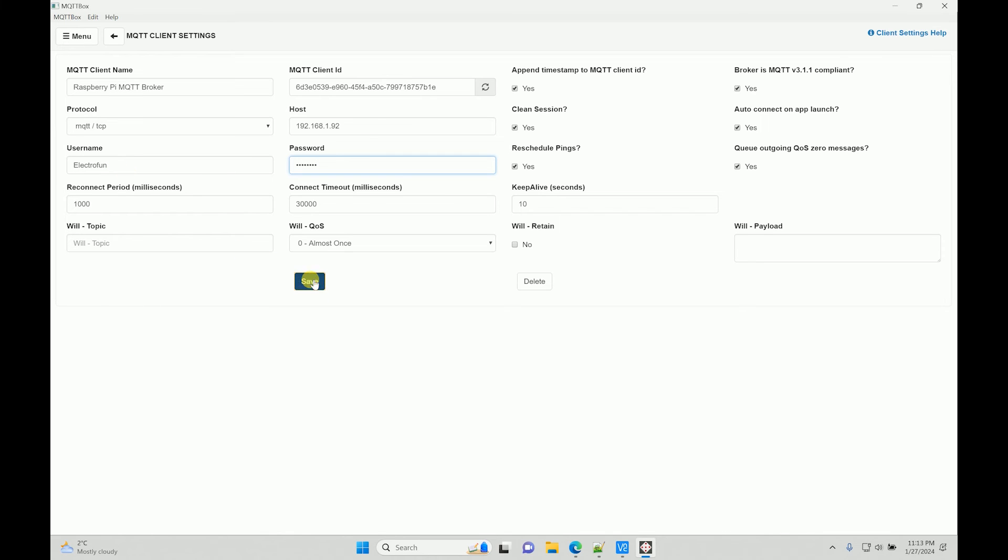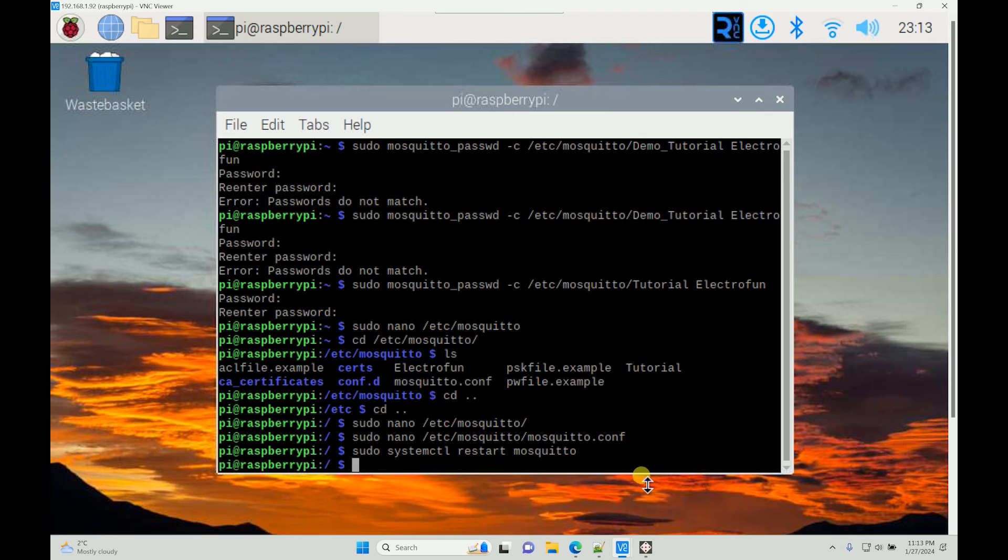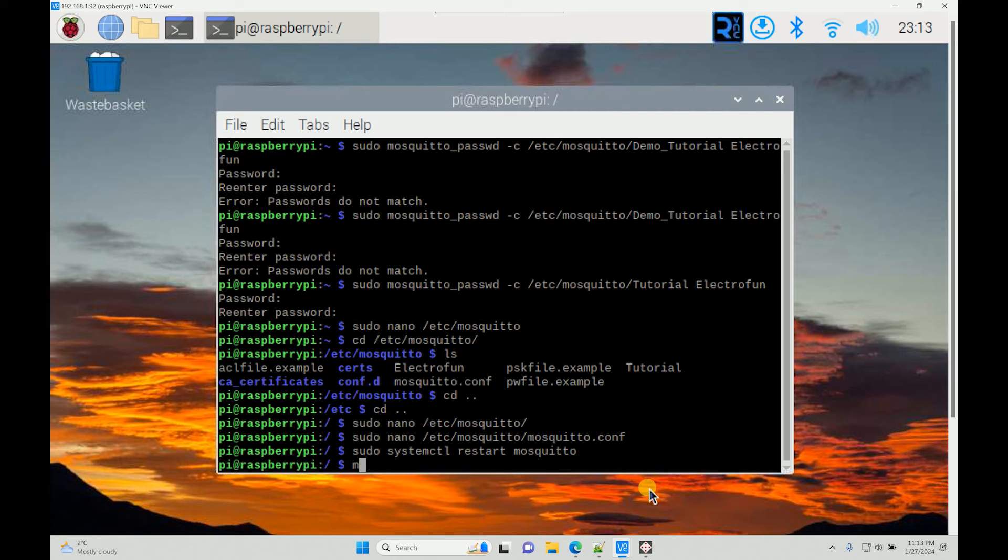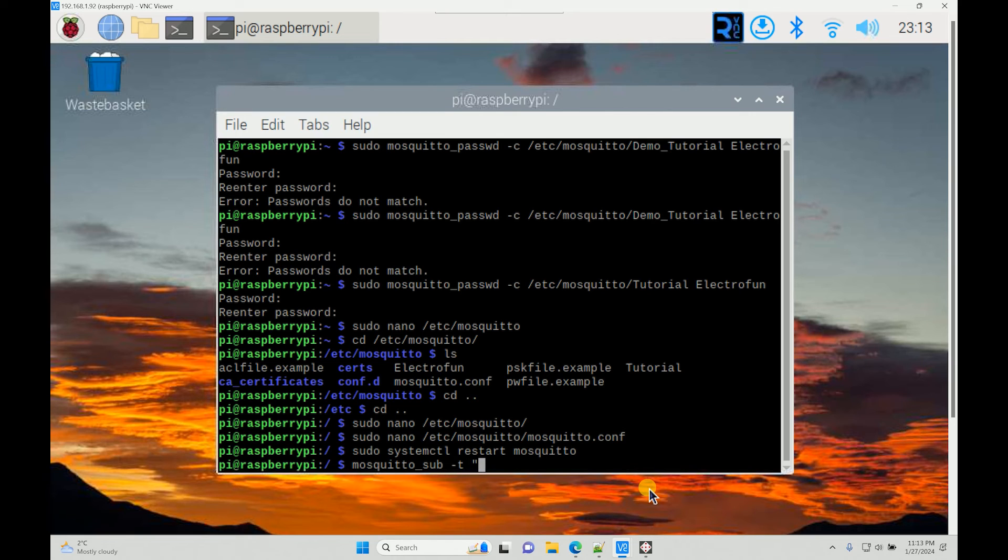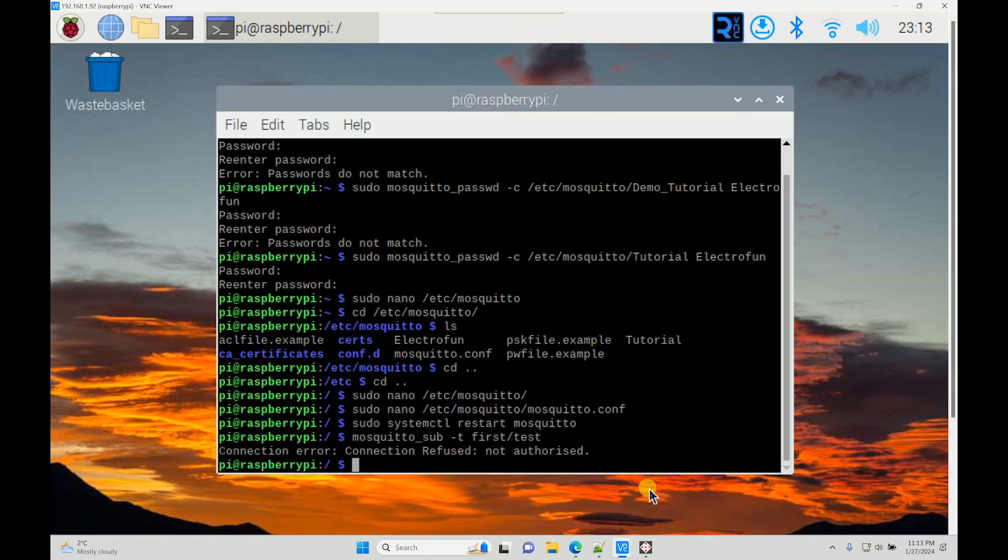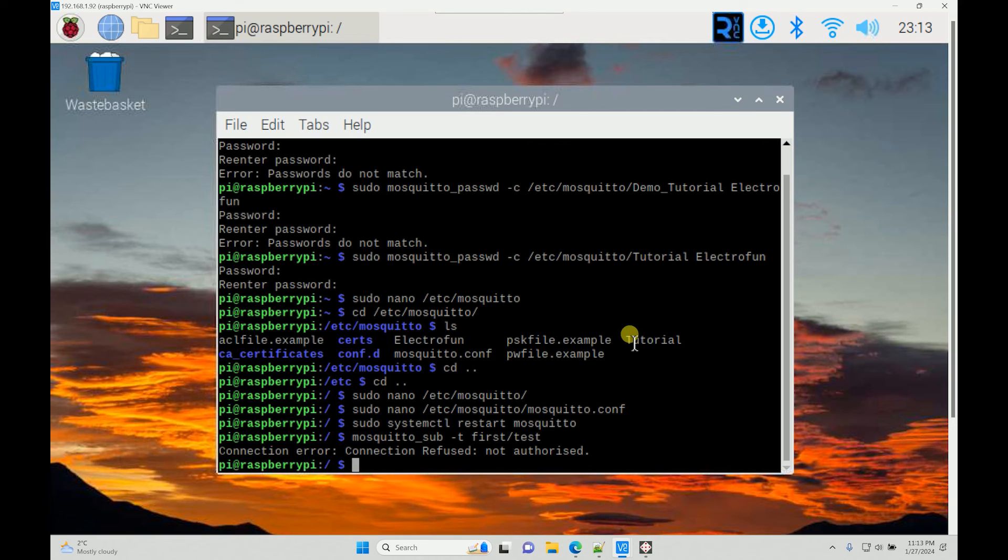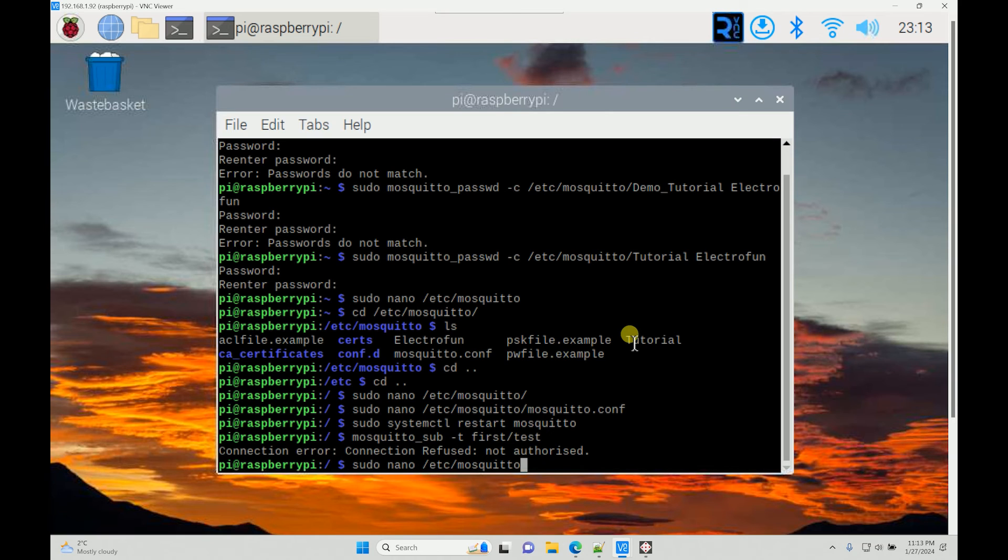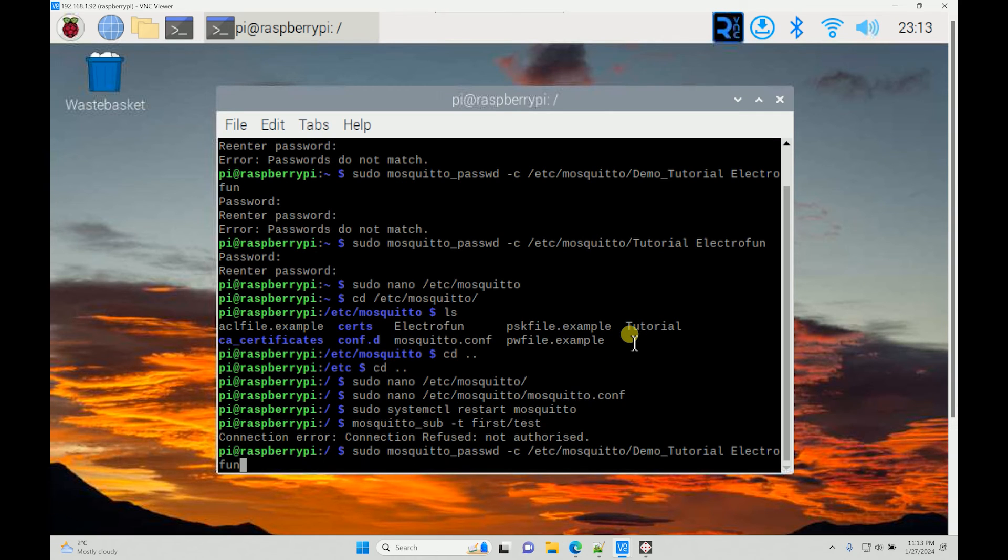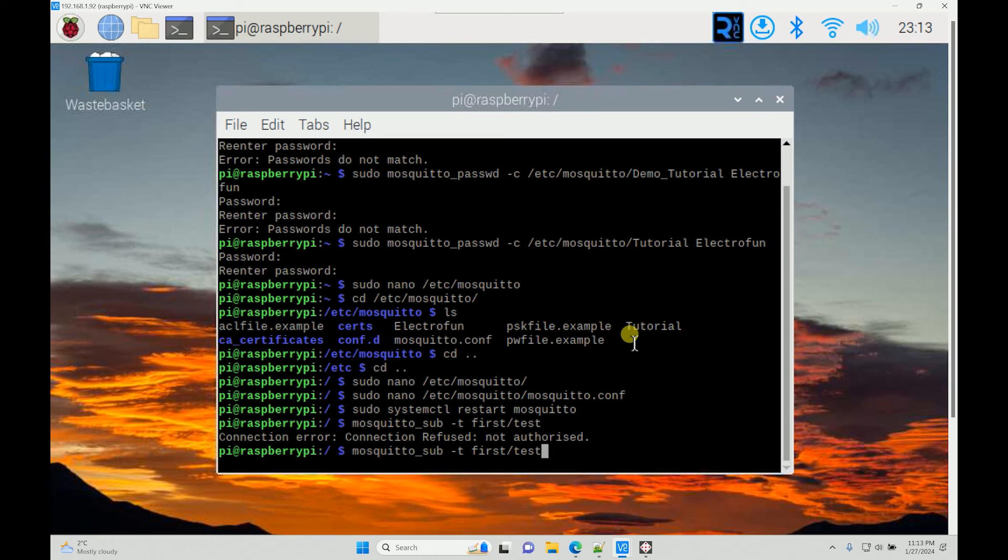I will type electrofun and the password is tutorial, and then we will save it. You see it is connected. Now we will again do the same thing to test it out. It says not authorized, so I may have missed something. Maybe the command is different when there is authentication.